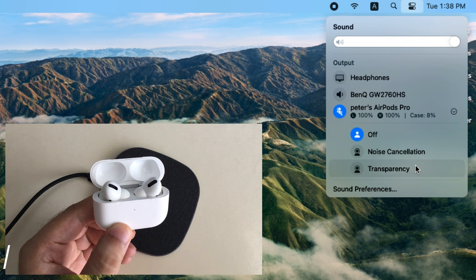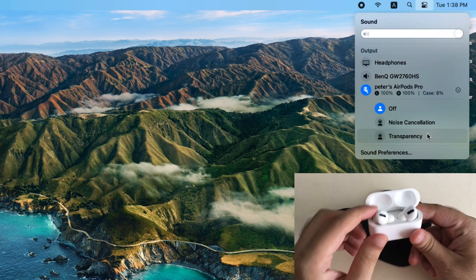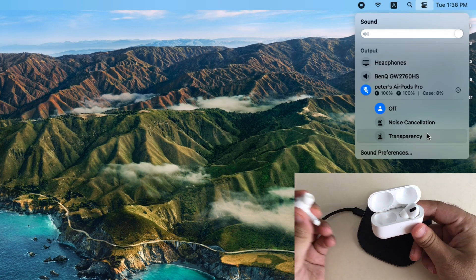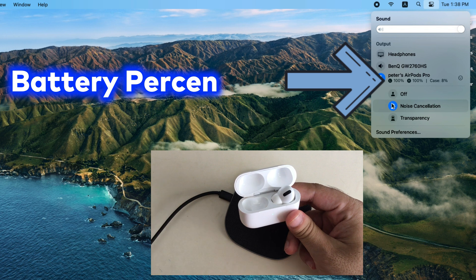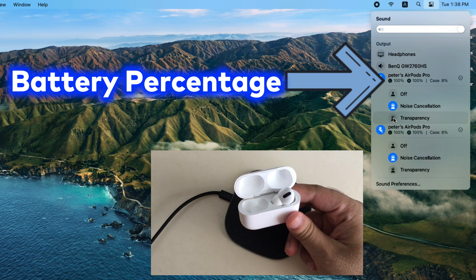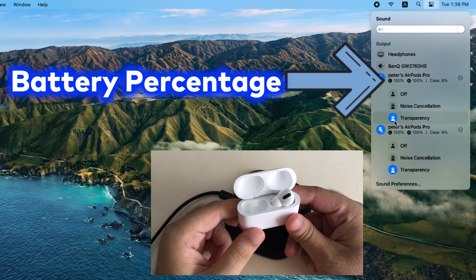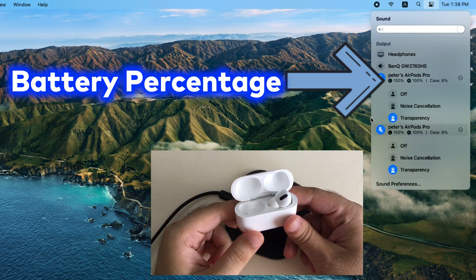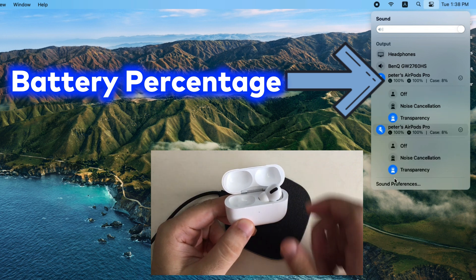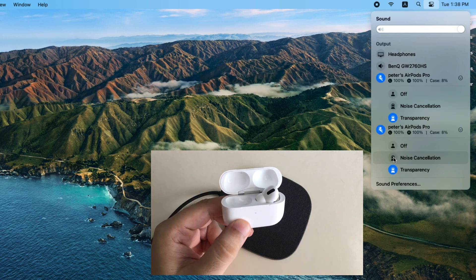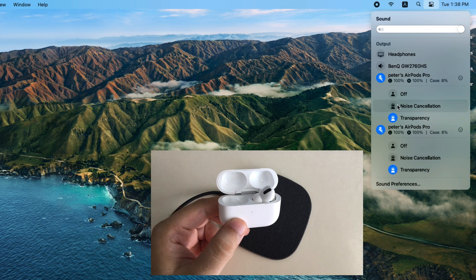You can also check the battery status of left, right AirPods and charging case. Also we can turn on noise cancellation and transparency after putting both the AirPods into ear.